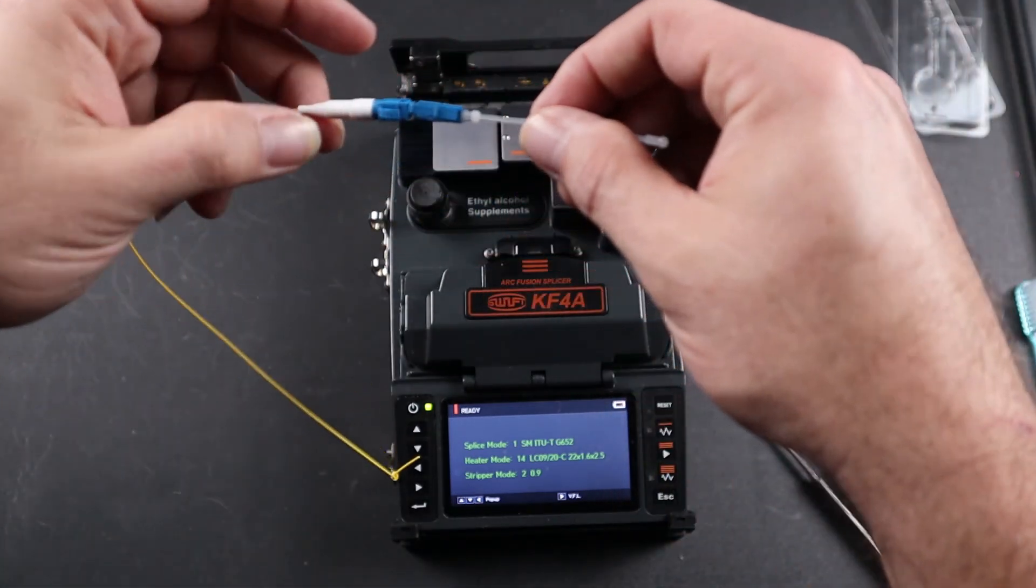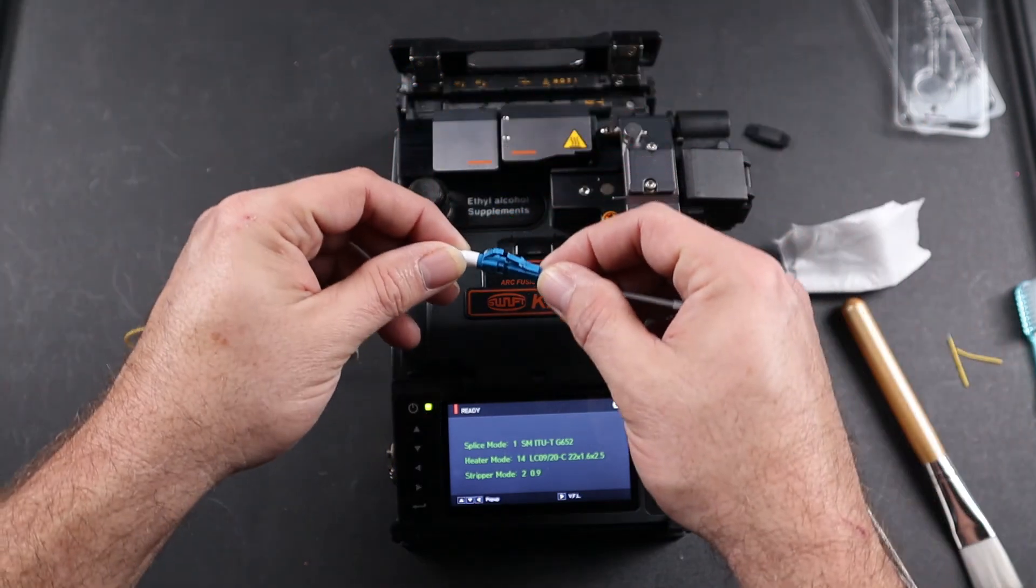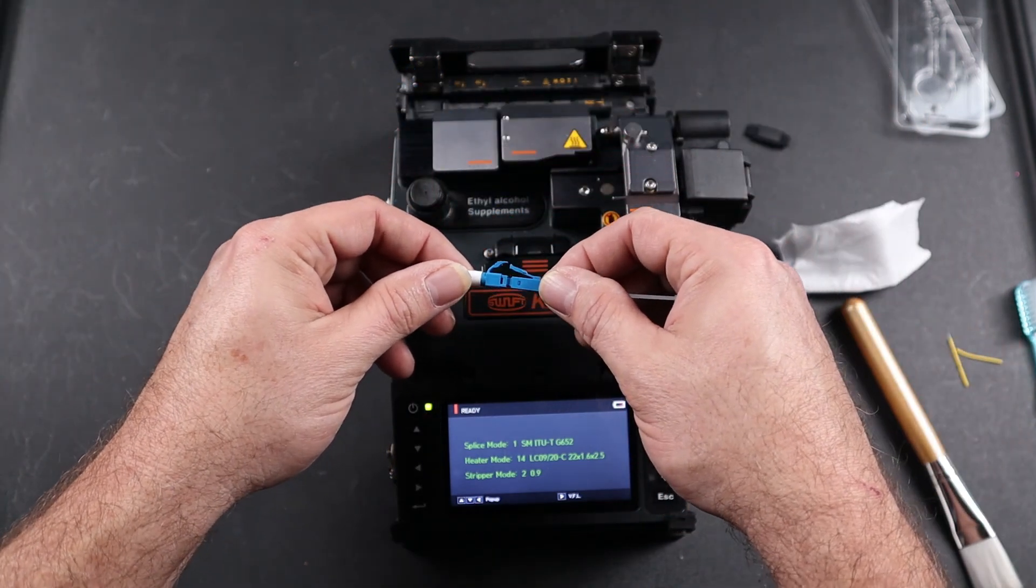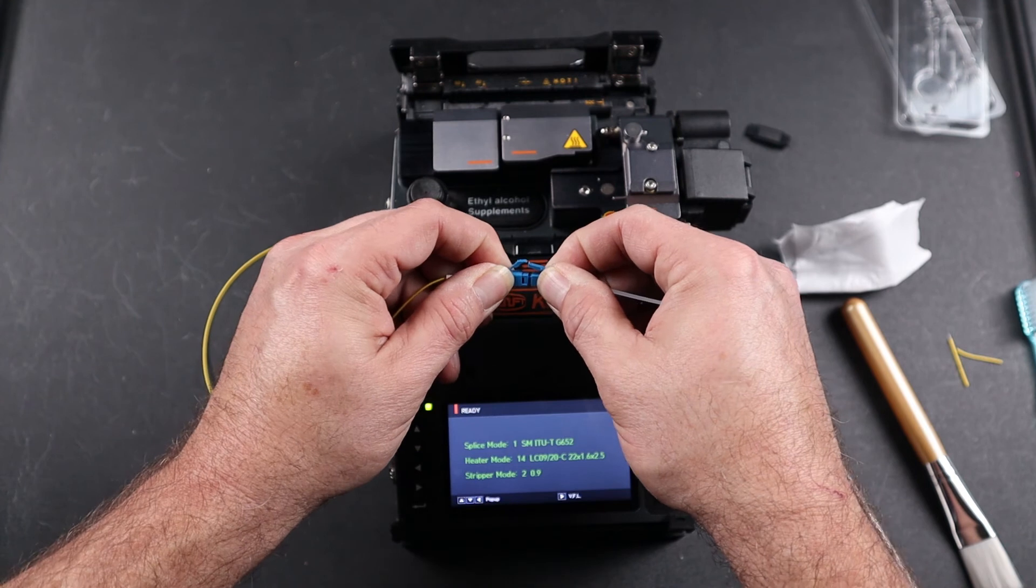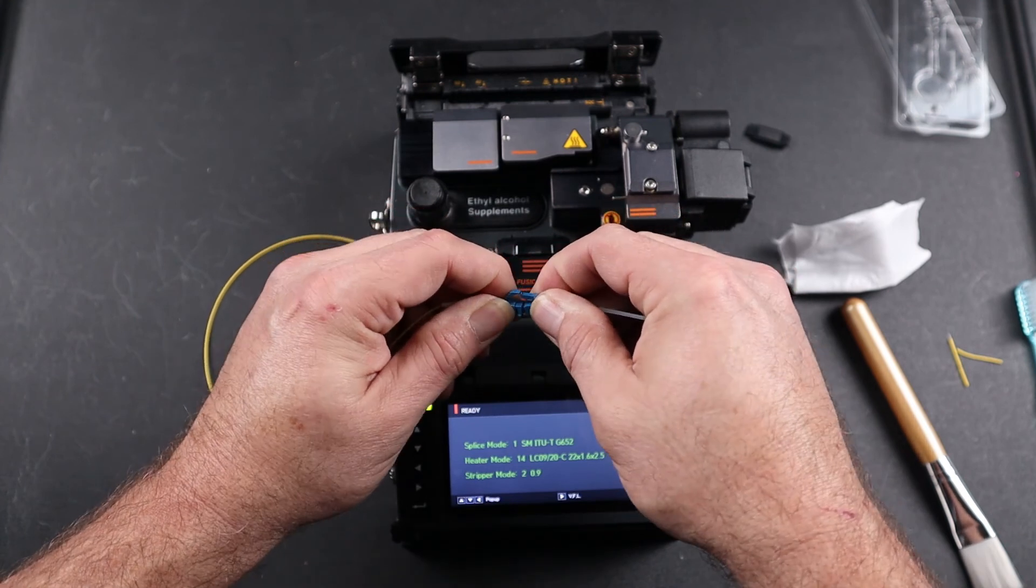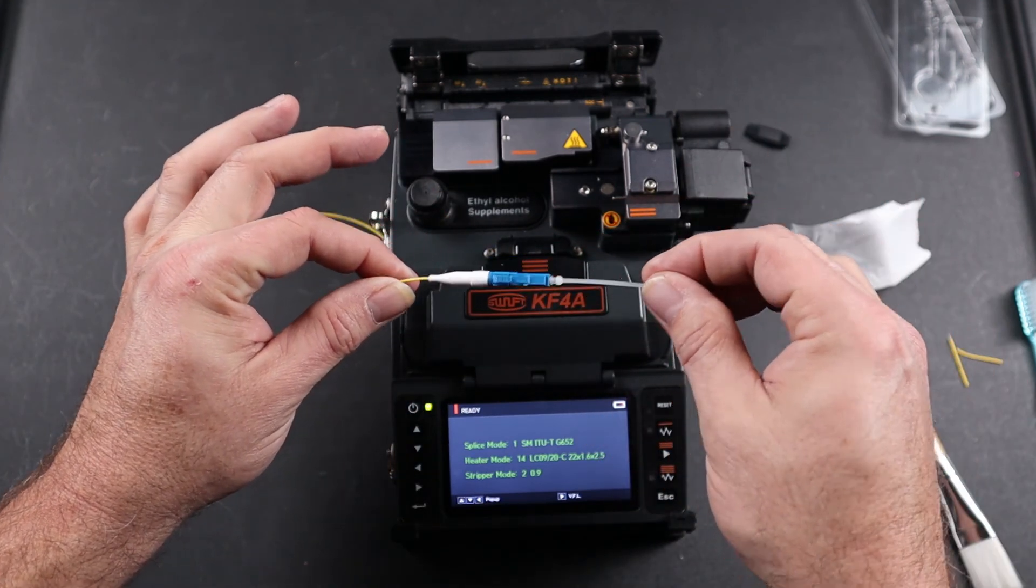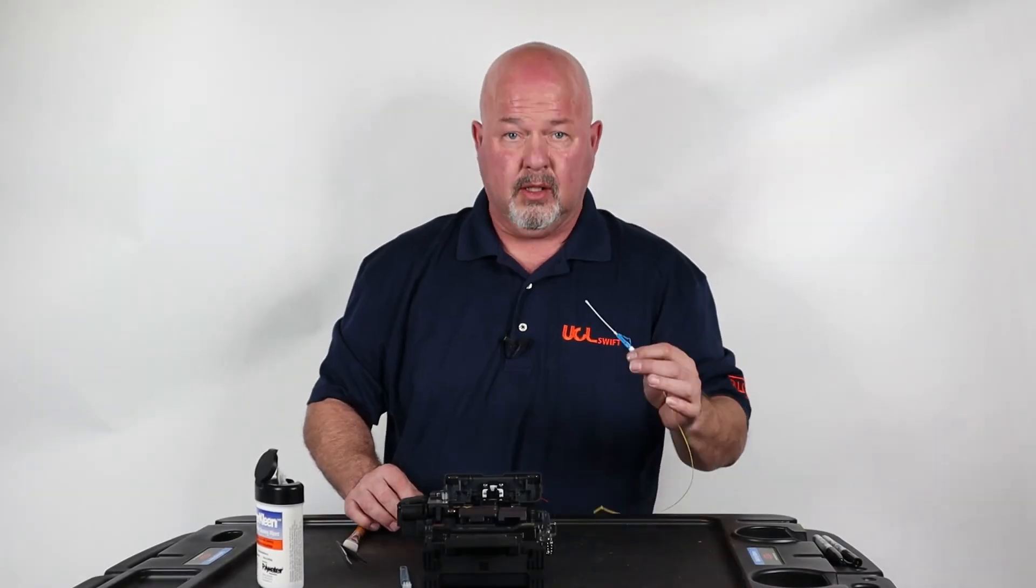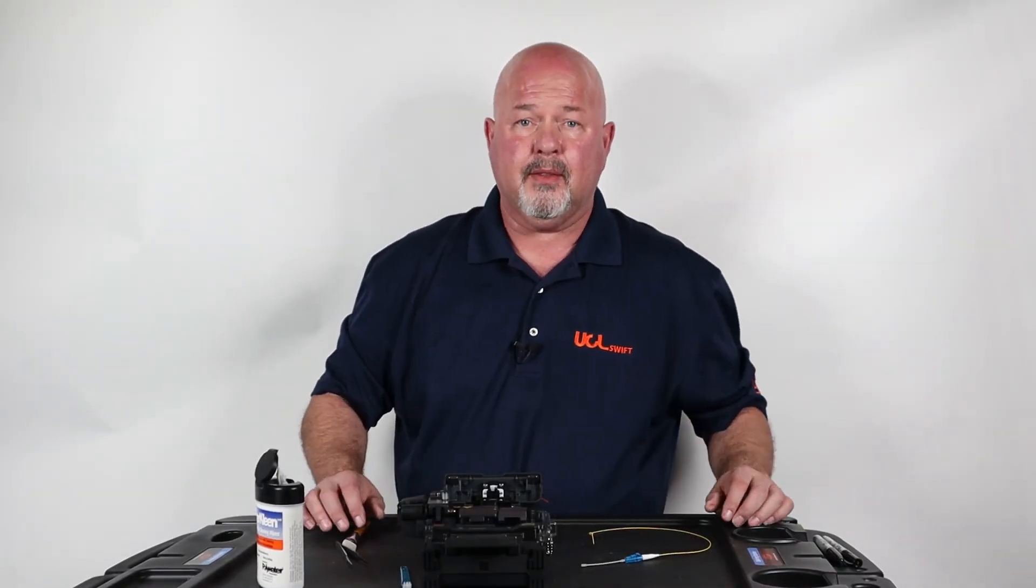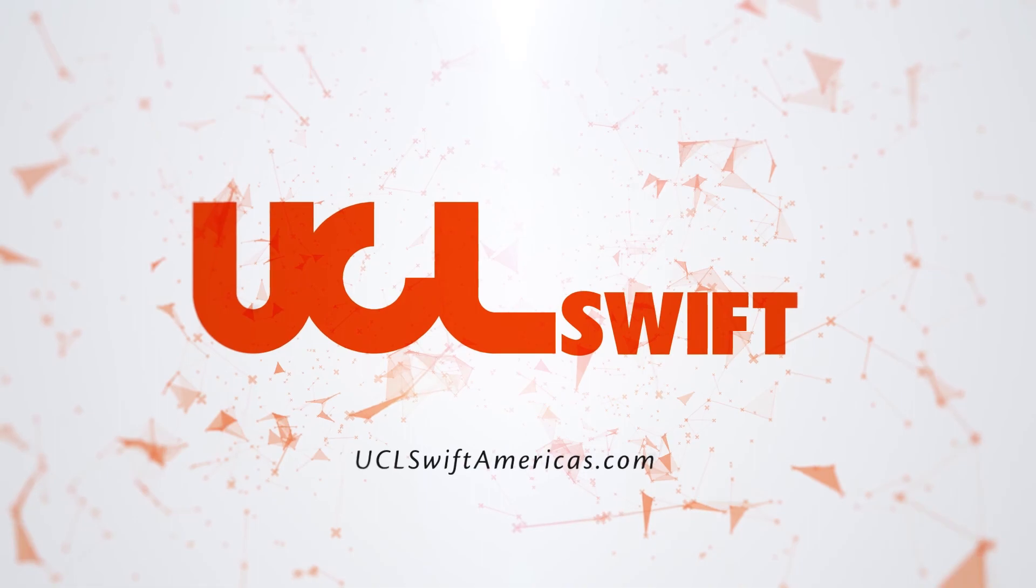Once complete, assemble your connector. Both tabs up, slight rock, snap together. This concludes this video. Thank you.